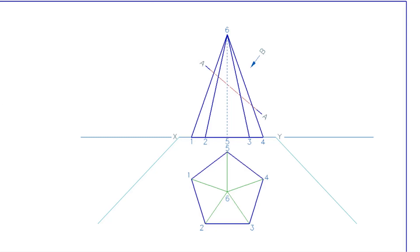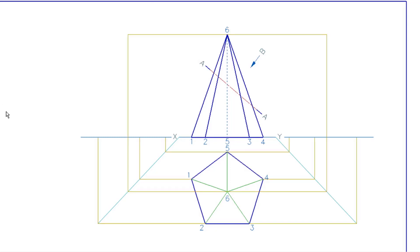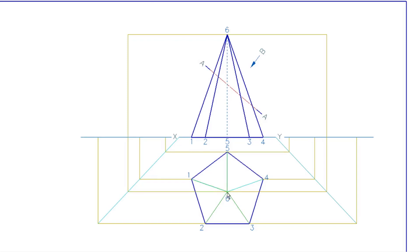Take all the base points from one to five, going both left and right. When you hit the bounce line, go up and mark them on the XY line, then do the same for point six. The height is 70, but to get it, simply take a construction line across from the front view — where the two meet, you'll have apex point six on both the right and left views.